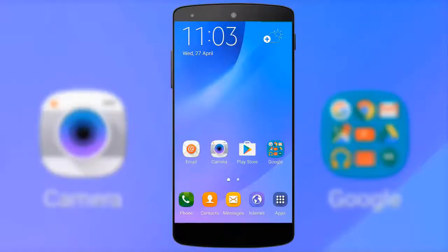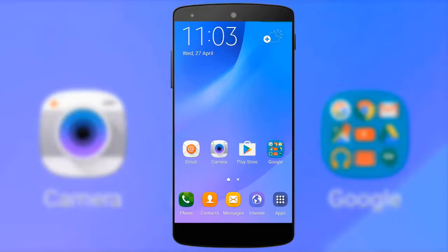Hi, this is Android Freak. In this video I'm going to show you Android home screen customization. You can see a Samsung device home screen in this video.